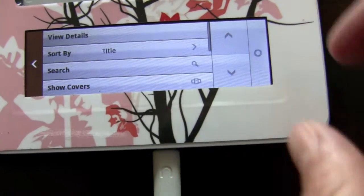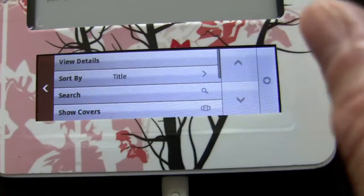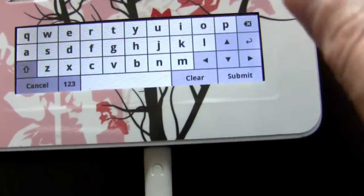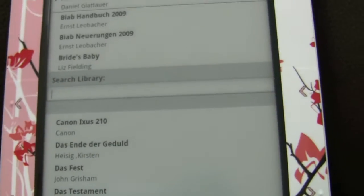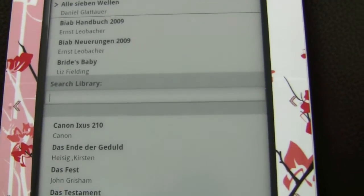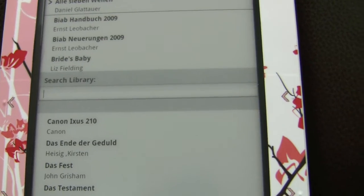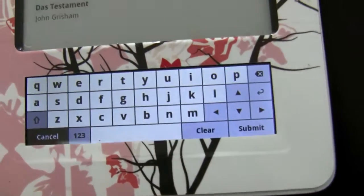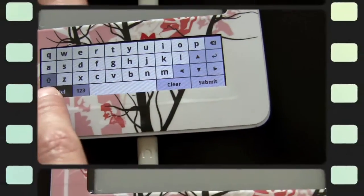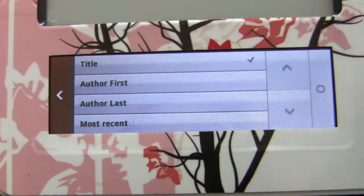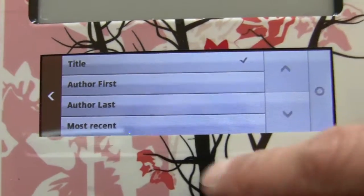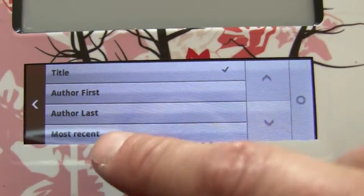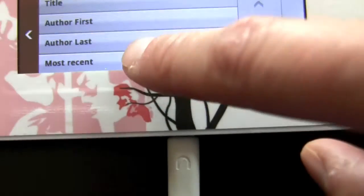That's one thing I really like. You can search through all of your books, not just the Barnes & Noble stuff — you can search your private stuff, you can search the bought books. You can sort all your stuff by title, by author's first name, by author's last name, or by most recent books you've added.